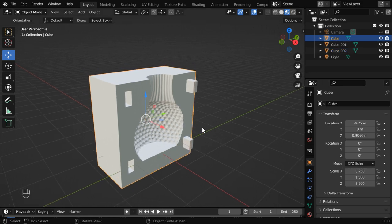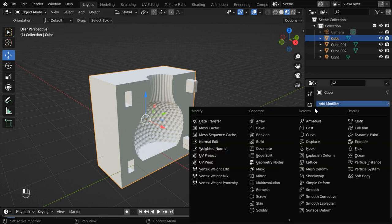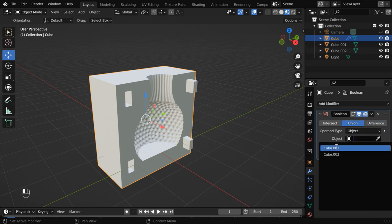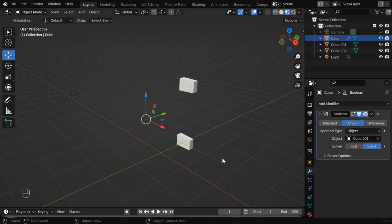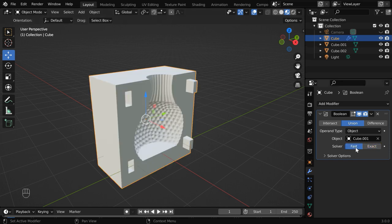So select the mold, go to the modifiers tab and add a boolean modifier. We have to use this union option. And in the target object, select the first cube. But if the mold disappears like this, you can switch over to this fast option.